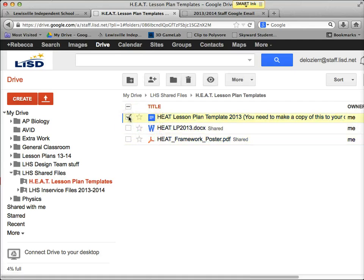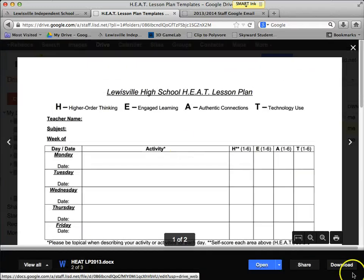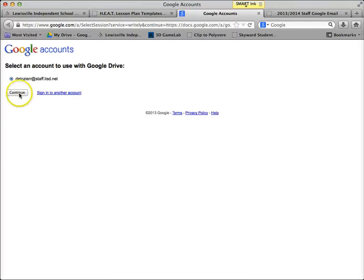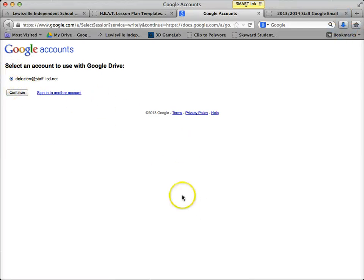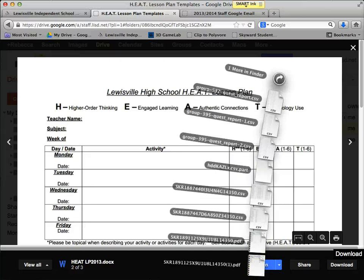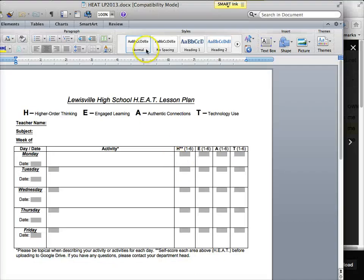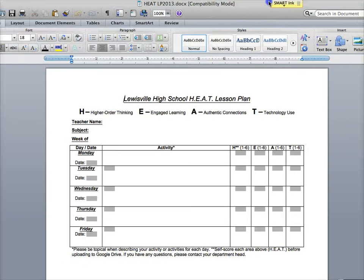I'm also going to use the Word document, so let's do the Word document first. If you open it, it's going to show it to you but it doesn't let you edit it, so you'll have to download it. It's going to ask you to sign in to download, so you just continue. Then you go down to your downloads — I've got mine open — and it's going to open up in Microsoft Word.